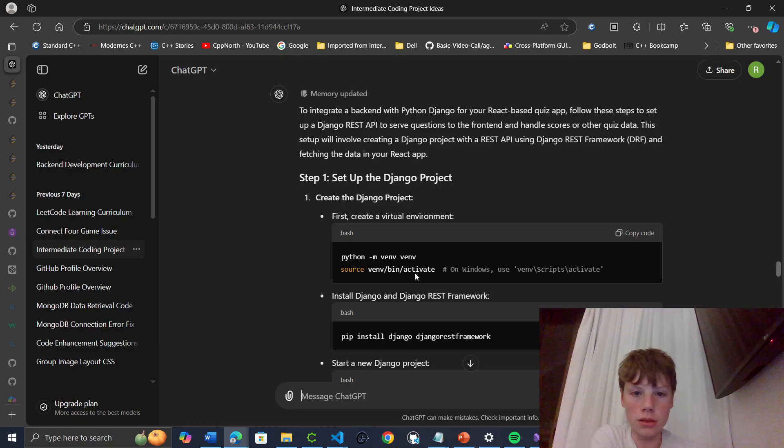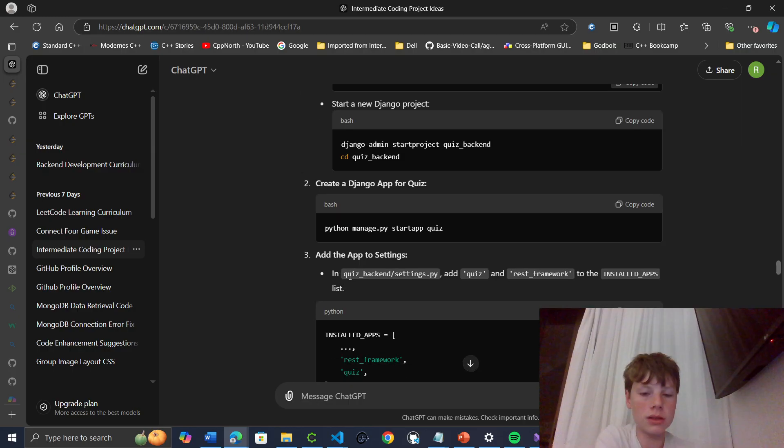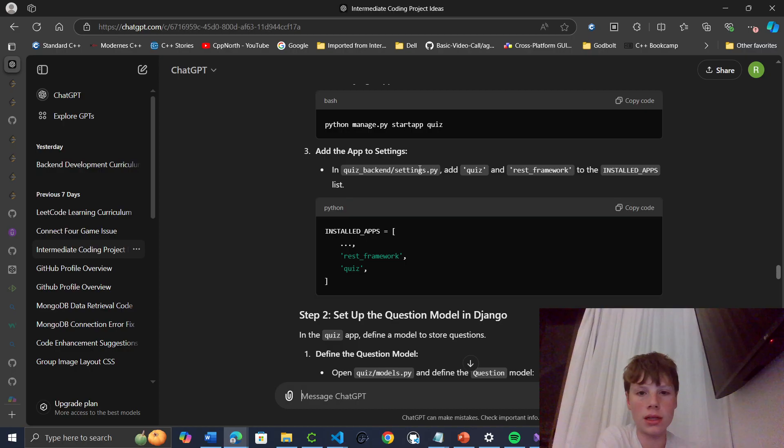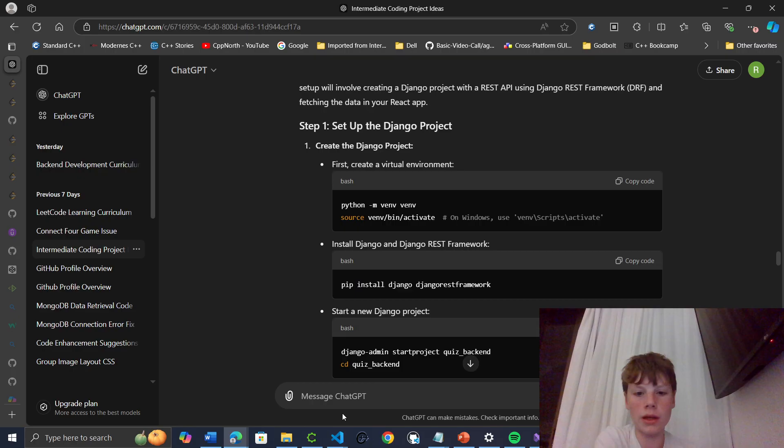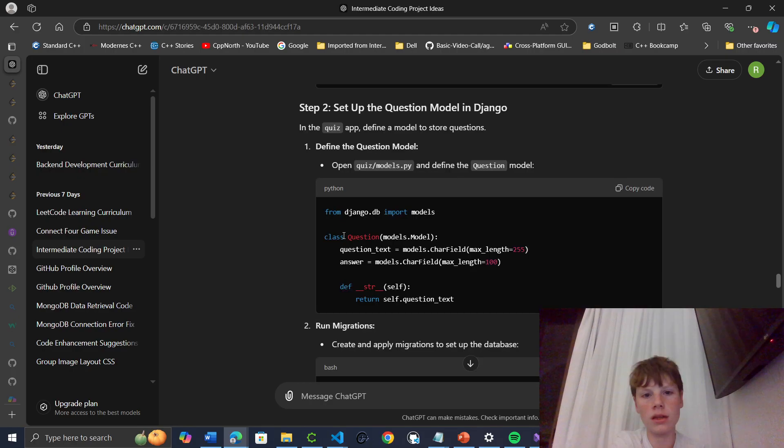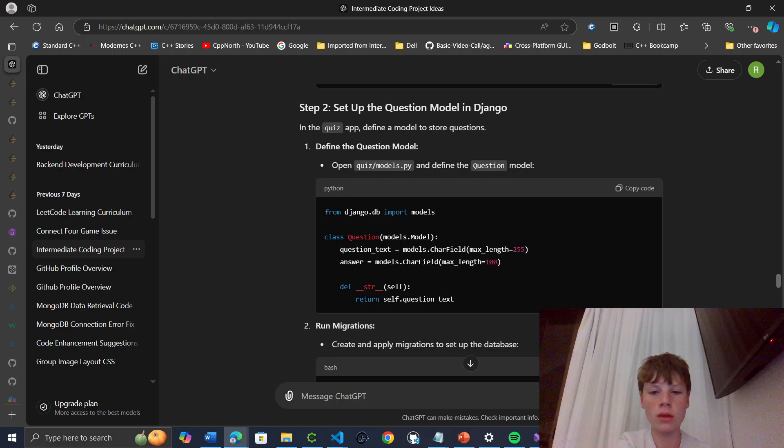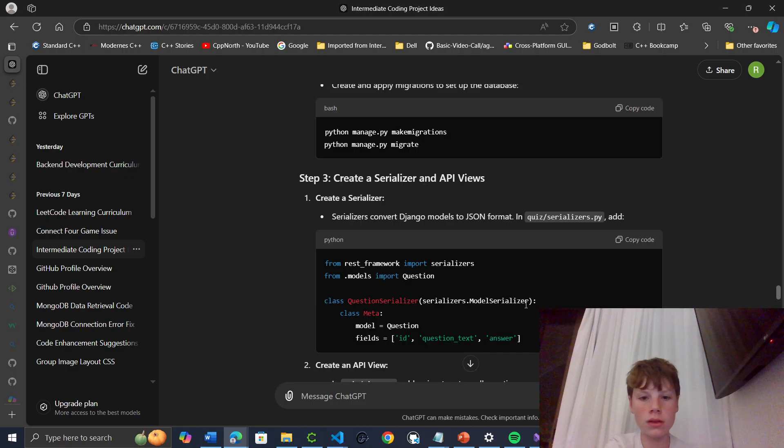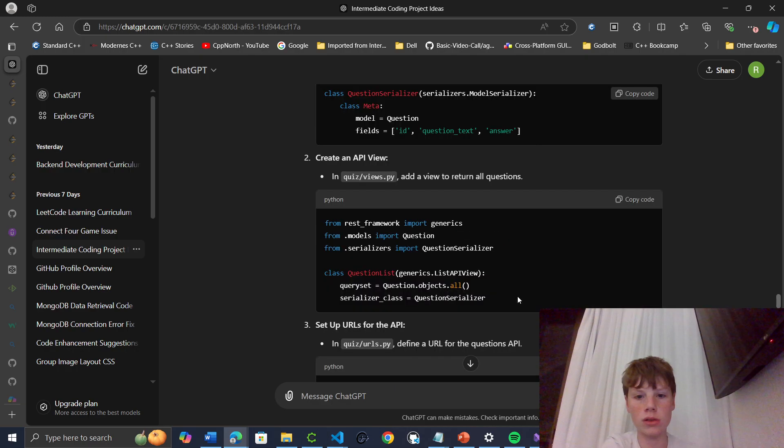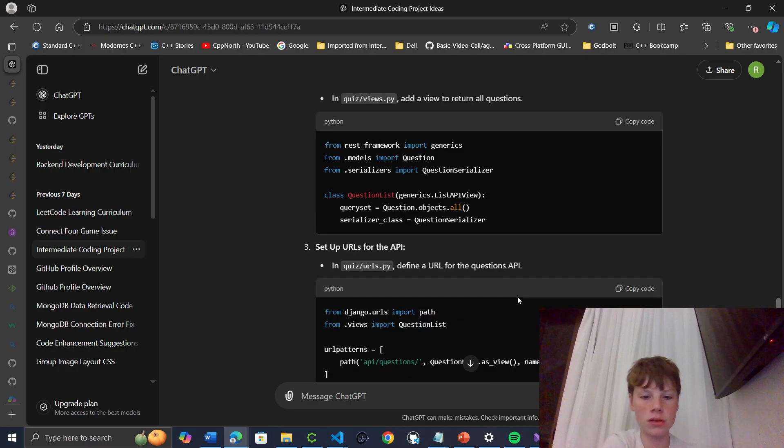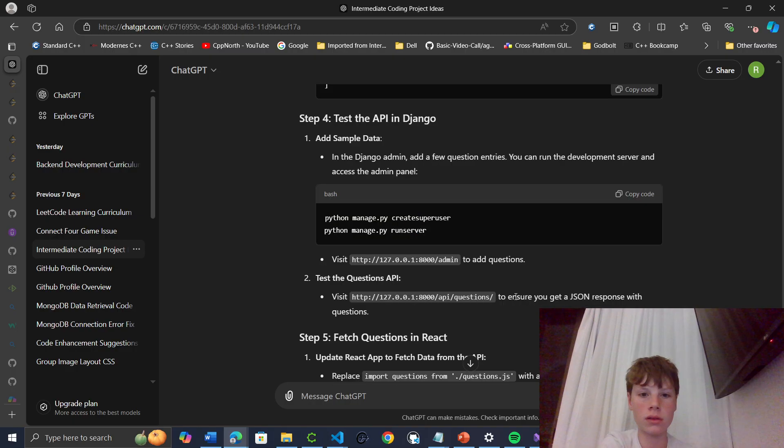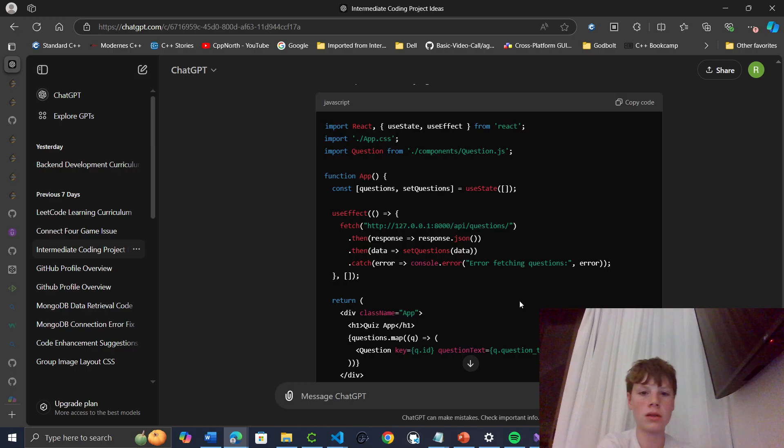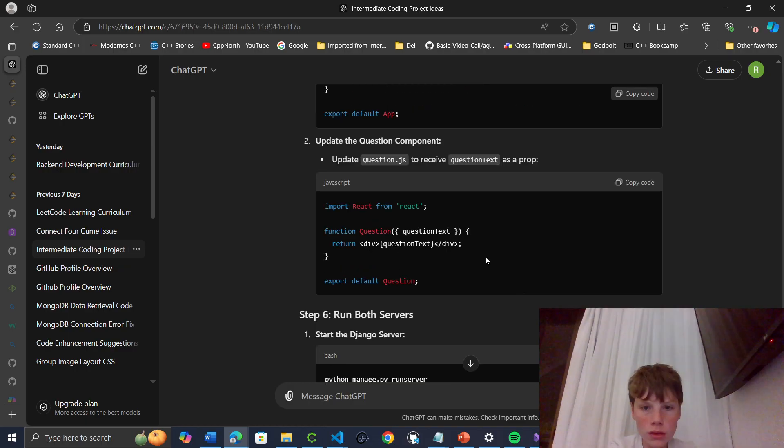So setting up the Django project. I'm going to create a virtual environment, then do pip install Django. I'll copy these later. Add quiz backend. Then, let's just see the final question model, open quiz model. I'm just going to check, is my screen viewable? Yeah. So let's open quiz models.py and define the question model. Question text, plan migrations, question serializer, question list, URLs, test the API.